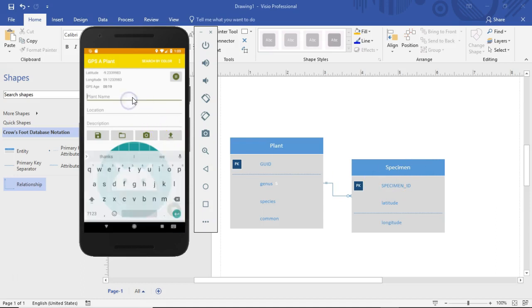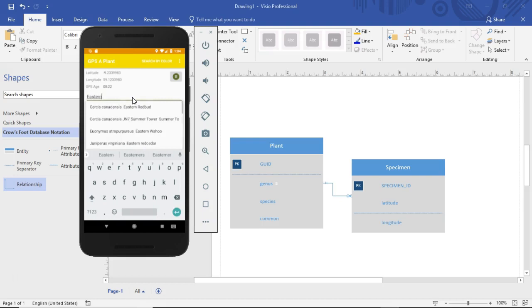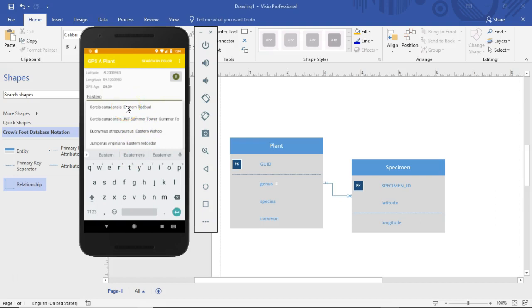If we take a look at our application, we notice in the plant name I can start typing eastern and it's going to autocomplete to a series of plants that have the word eastern somewhere in the genus, species or common name. One of these plants is Cercis canadensis eastern redbud. This list that you see here, you only see one Cercis canadensis eastern redbud because this autocomplete is essentially going against a list of plants.